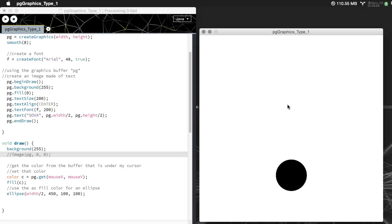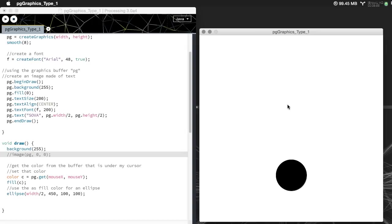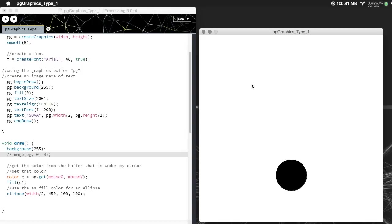It's really important as you're working in processing or any code like this to break it down and do little tests. Like the first thing is let's figure out if I can just get the color from the screen or let's figure out if I can just get this thing drawn to the screen and then grab its color.